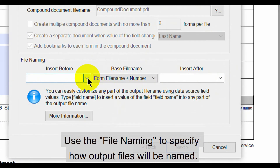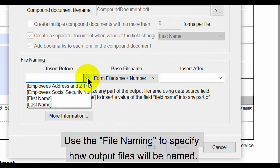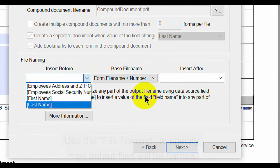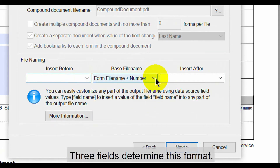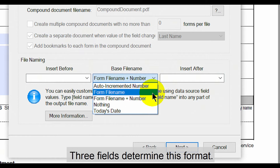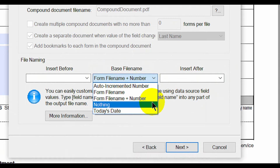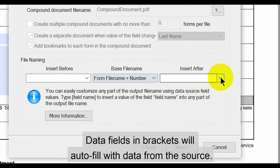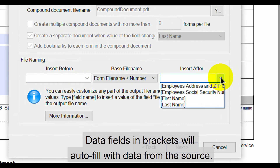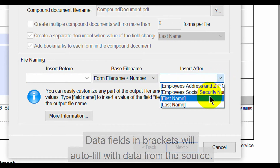At the bottom, use the file naming section to specify how output files will be named. These three fields determine the format for generating output names. Optionally, select nothing for a custom format containing no default factor. The data fields within brackets will also fill using relevant data from the spreadsheet.